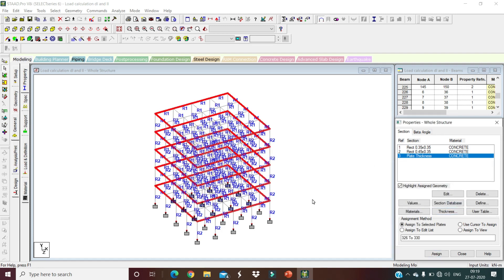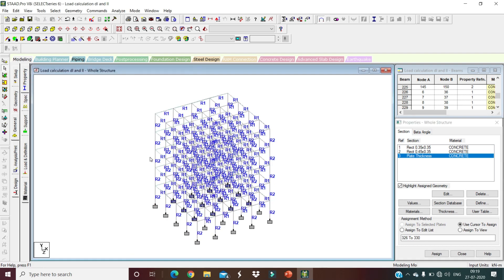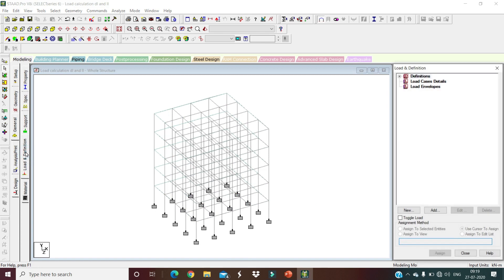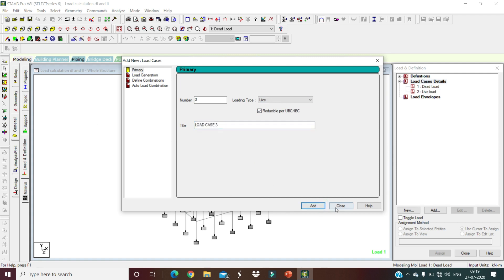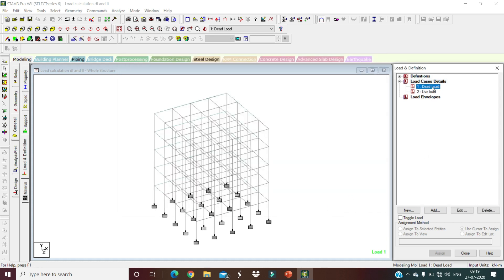Now we define loads. Go to Load and Definition, click on Load Case Details, and create the first load case named 'Dead Load'. Then add a second load case named 'Live Load'. Close, then click on Dead Load and add a dead load item.